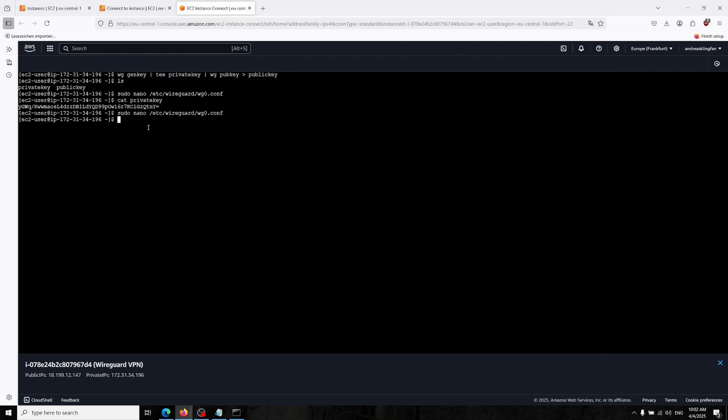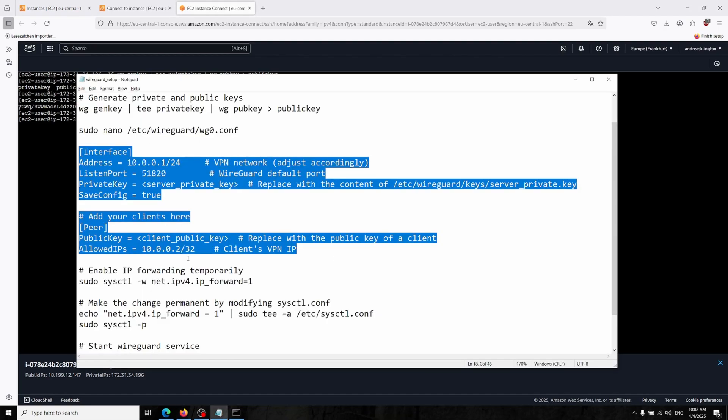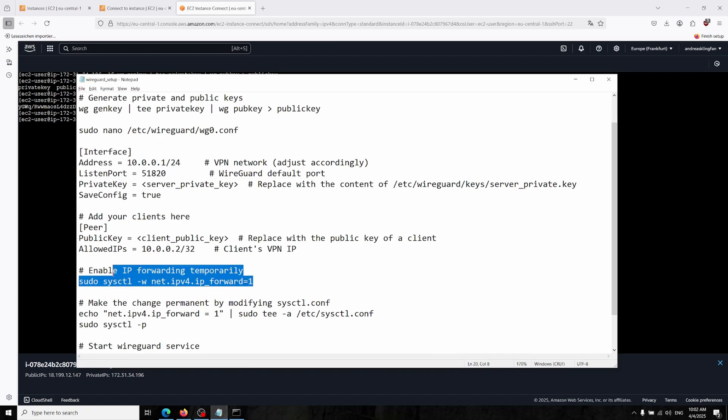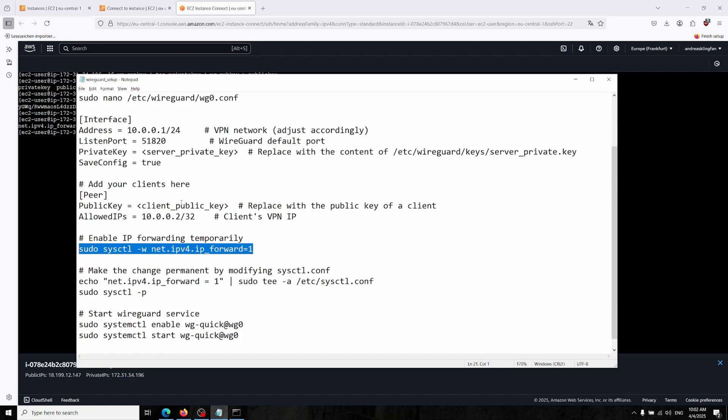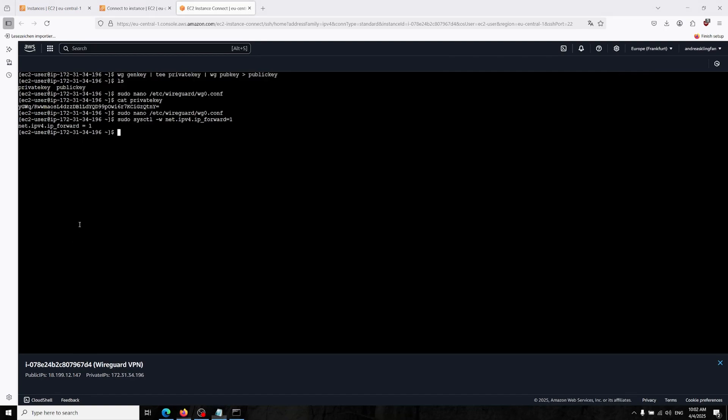Now we have to enable our IP forwarding for our VPN. So I'm typing this code. It's below all of us and we have to save it.